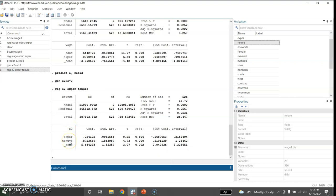I also include tenure in the regression. Looking at the F-statistic, it is highly significant. There is strong evidence of heteroscedasticity. The null hypothesis for this test is that there is no joint significance of the explanatory variables in explaining the squared residuals, but this null hypothesis is strongly rejected based on the p-value.